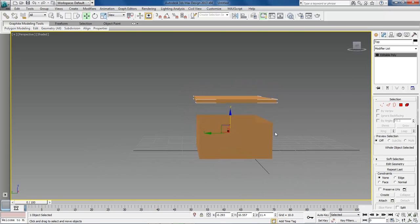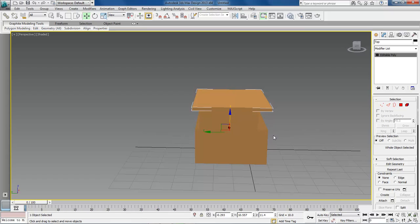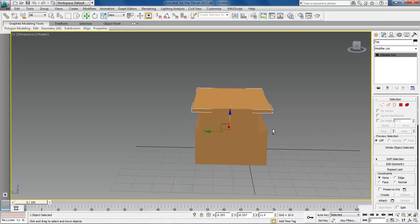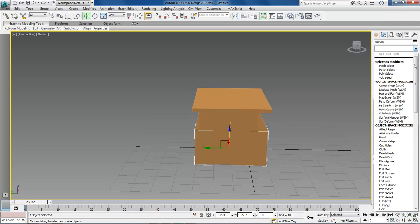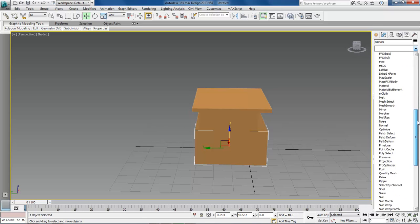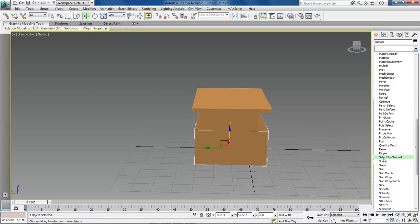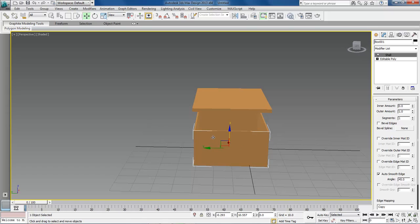But one more thing is that we want to add some width or depth into our bottom box. So let's select it. Come over here to our modifier list. Scroll all the way down and you will see shell up underneath select by channel. Choose shell. And as soon as you choose shell, it automatically gives it a depth or width of our layered box up underneath.